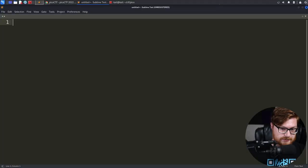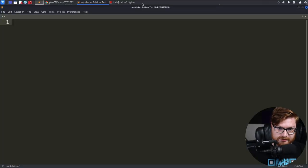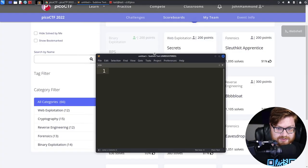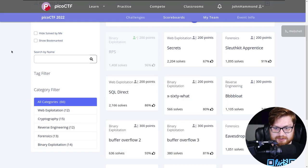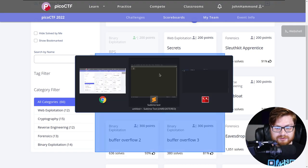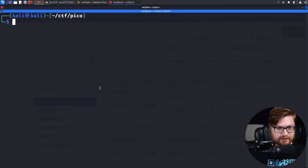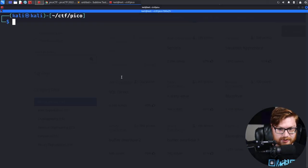In this video, we are diving back into Pico CTF 2022, Capture the Flag. I'm over here on my computer screen with a Sublime Text editor open, as well as a Kali Linux command line terminal. I am running the Kali Linux virtual machine for this.